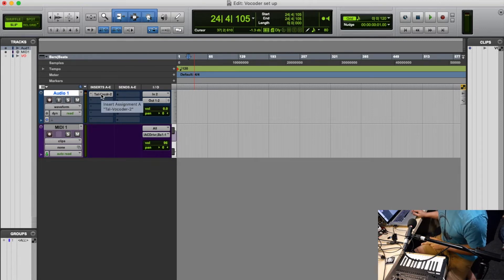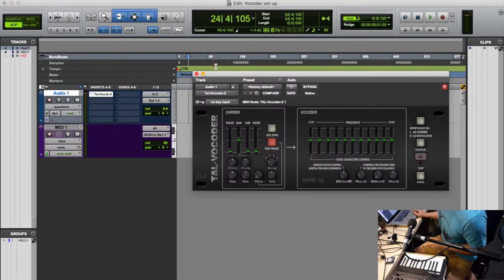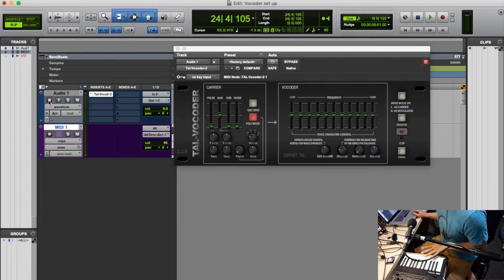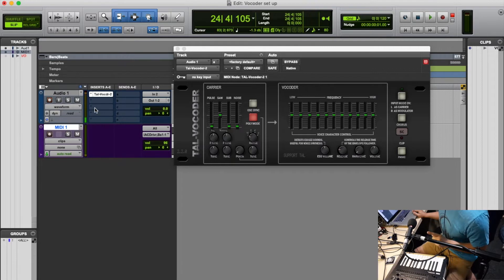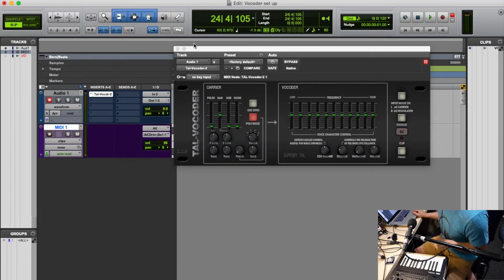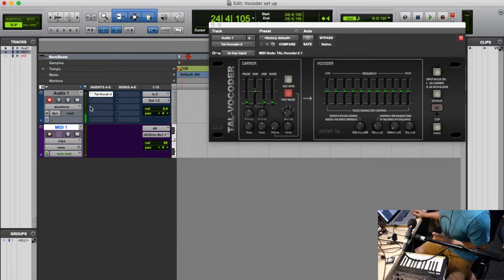On that audio track, you will put as an insert the plugin TAL Vocoder. So if I record just the audio track, you can see that it's receiving the audio signal, but you can't hear anything.